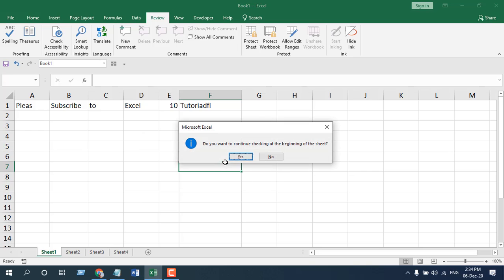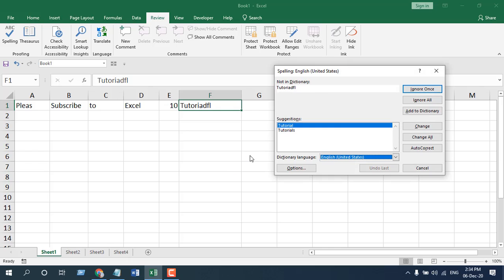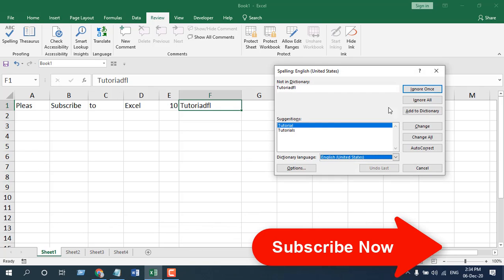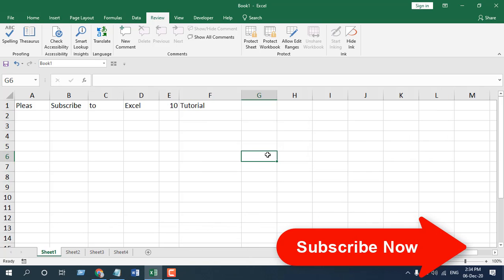So click on F7 and it is asking for permission so that it can check your worksheet from the beginning. Click yes and you can see you can change.